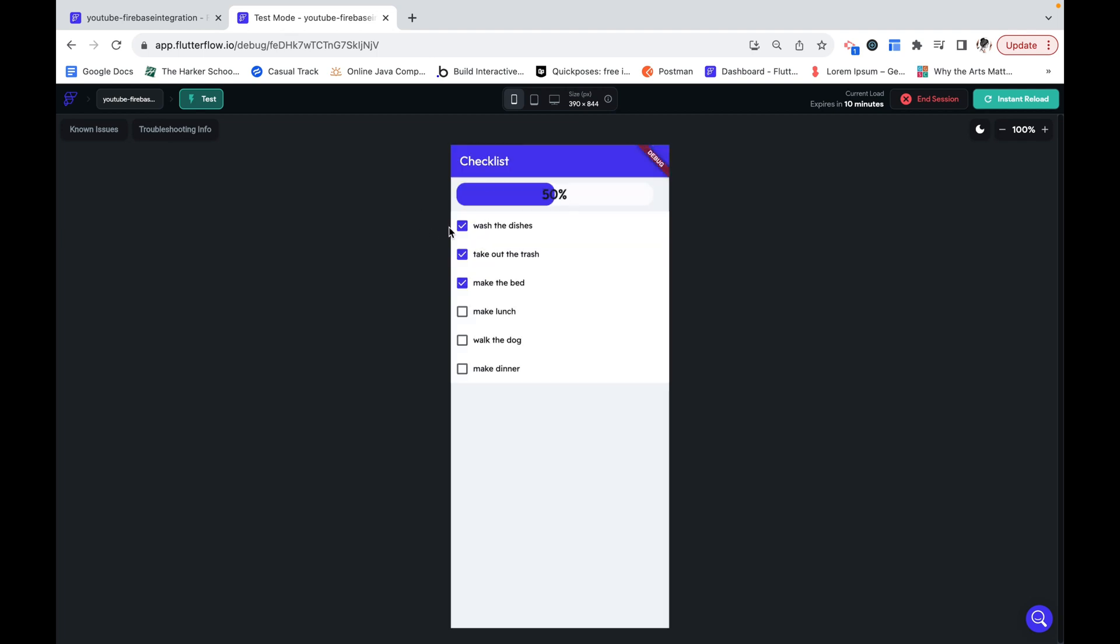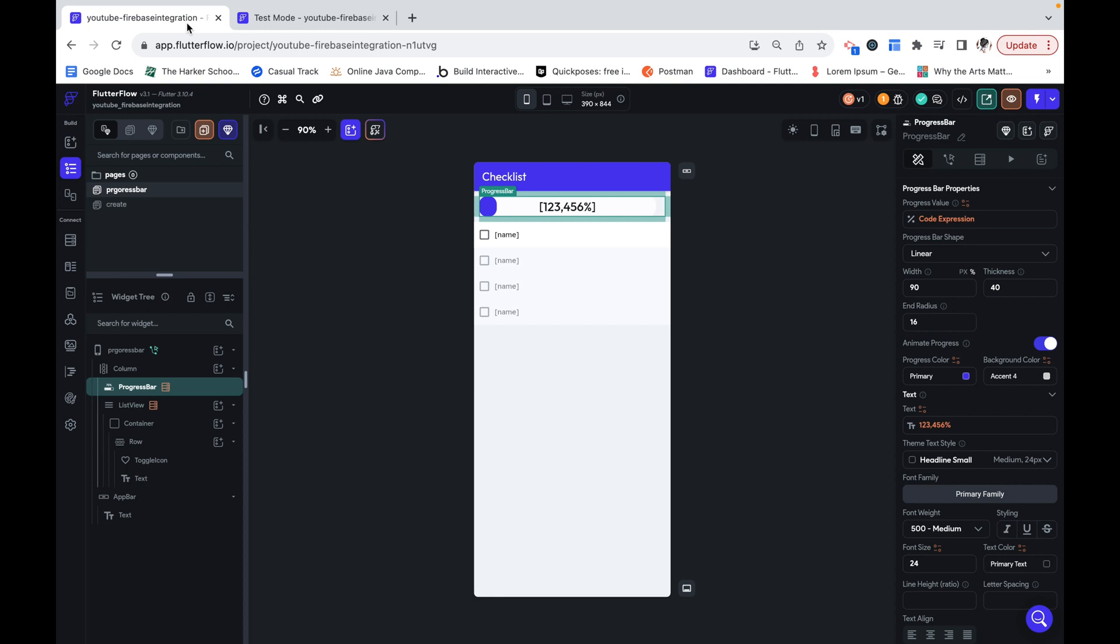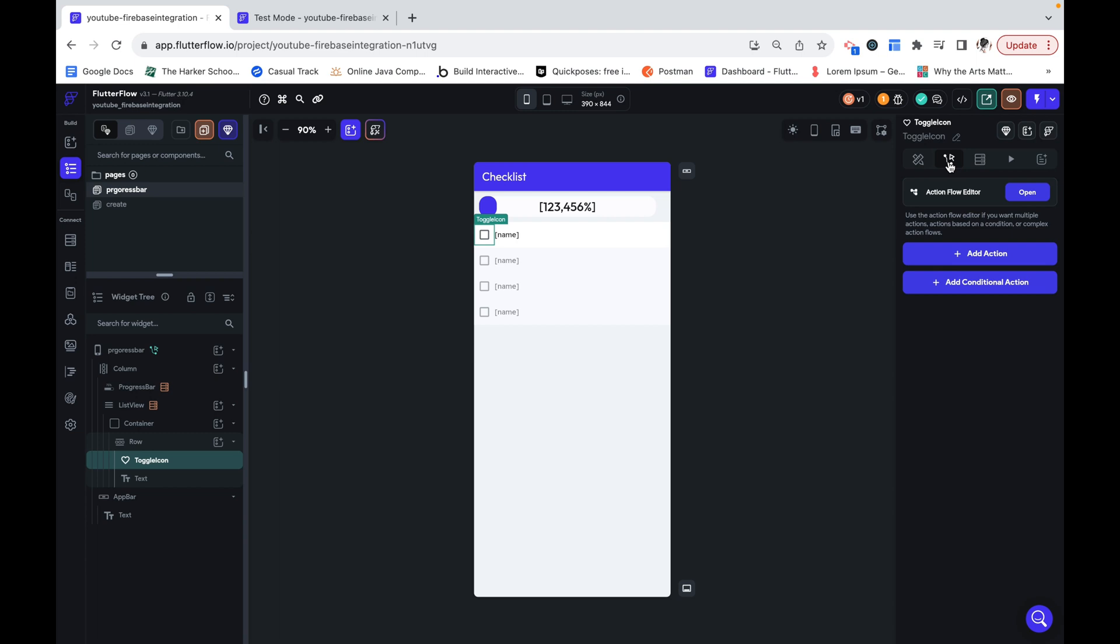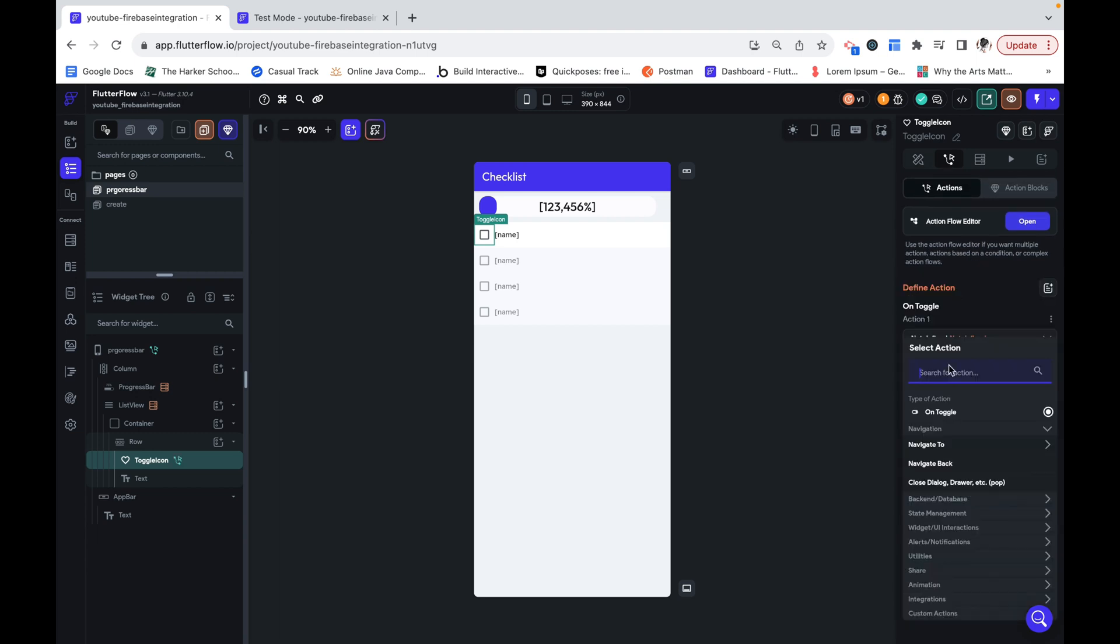We can see that 50% of them are completed. And that's what this reads. All we need to do is make it change when I select more. The way we're going to do this is by going to our toggle icon or whatever is initiating the change and adding an action.